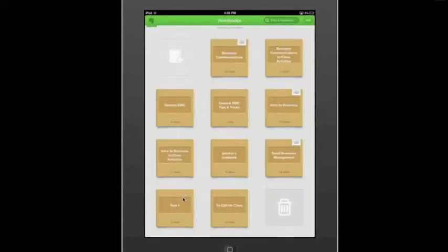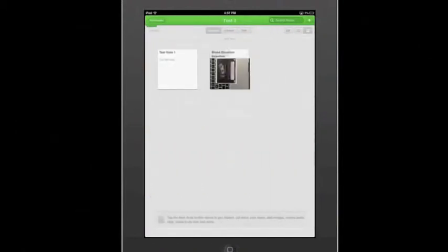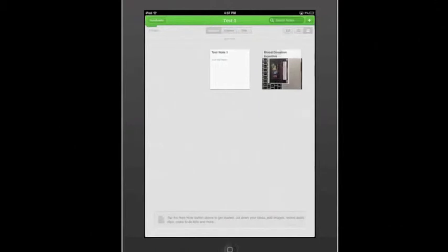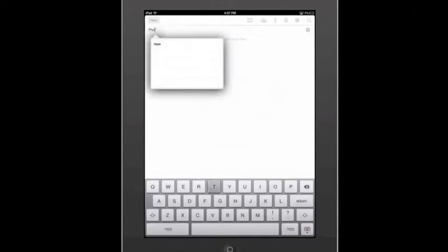Now, we're going to go into our Test Notebook, which we have been playing around with in videos so far, and we're going to go up here with the plus sign and click there to create a new note. A new note has appeared, so we're going to write up here: Photo Note 1.